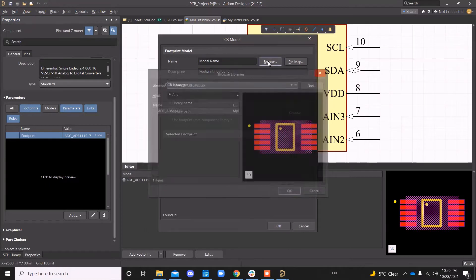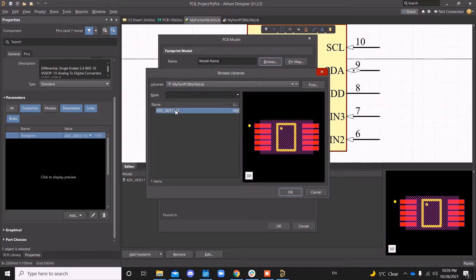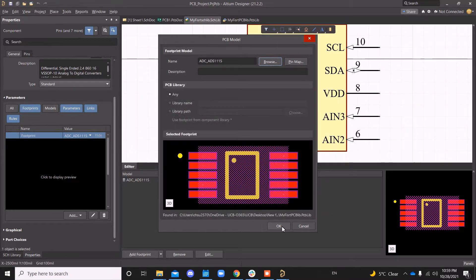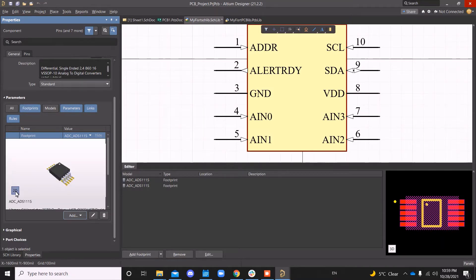So when you browse, you can find the PCB library that you created and the footprint that you created, say OK, OK, and you can see that in your layout as well.